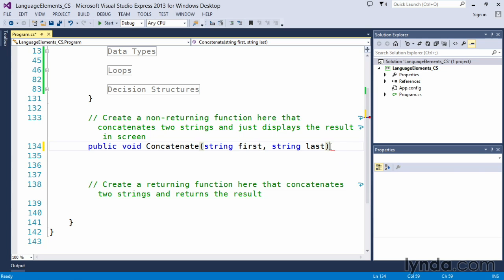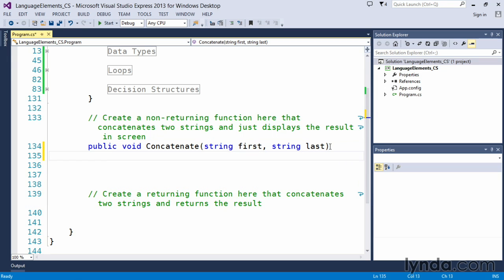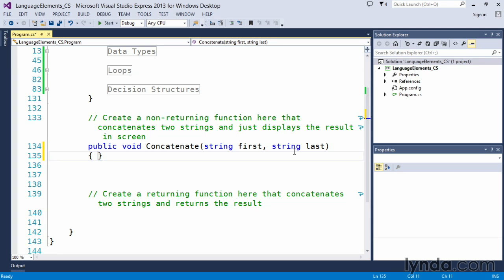Once we've started with the header portion of our function, which is essentially this public void concatenate string first, like all things in C-sharp, we want to surround it with curly braces, which forms the body of our function. And now within the body of the function, we will actually write code that does what we want it to do. And in this case, we said we want it to concatenate two strings.